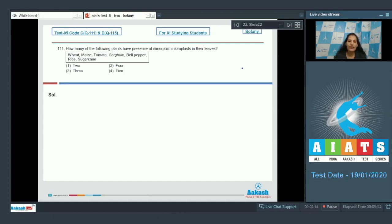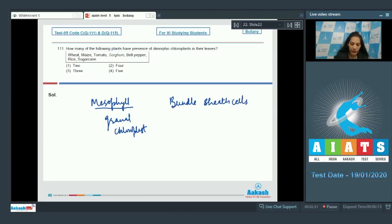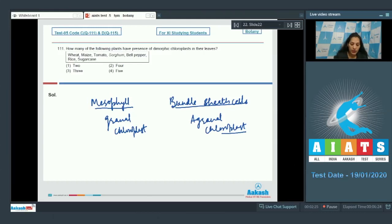C4 plants have mesophyll cells as well as bundle sheath cells. In the mesophyll cells you will find the normal or granal chloroplasts which have grana, and in the bundle sheath cells you will find the agranal chloroplasts — they don't have grana. So they have dimorphic chloroplasts.